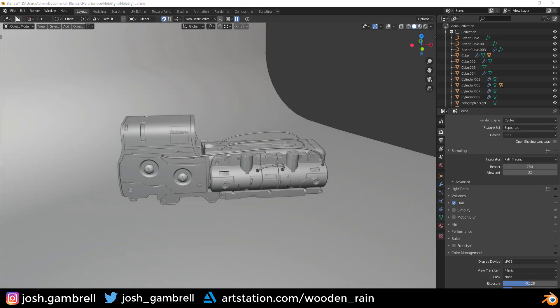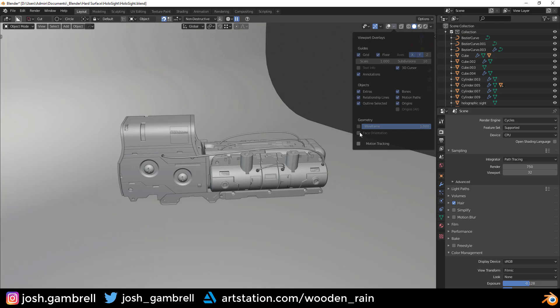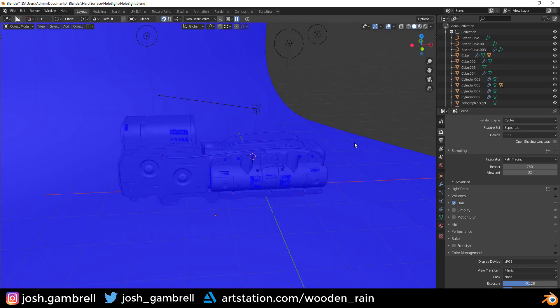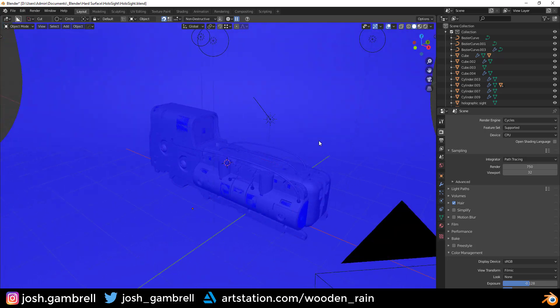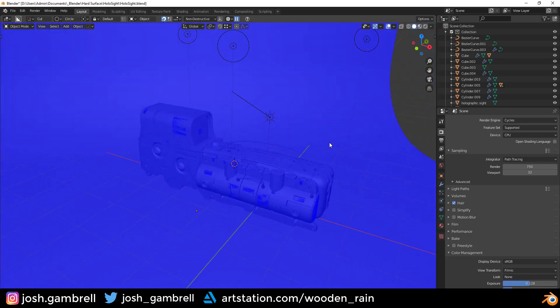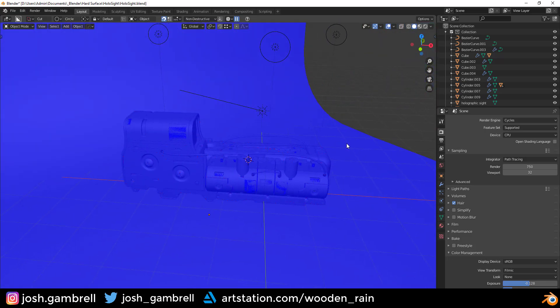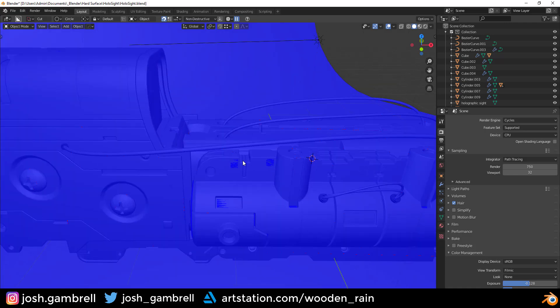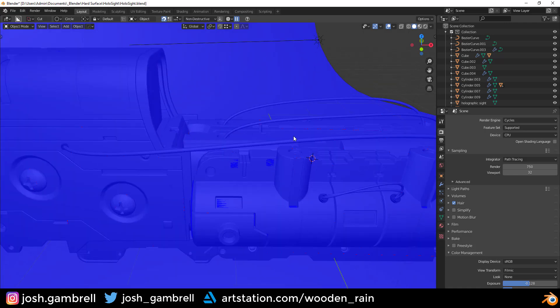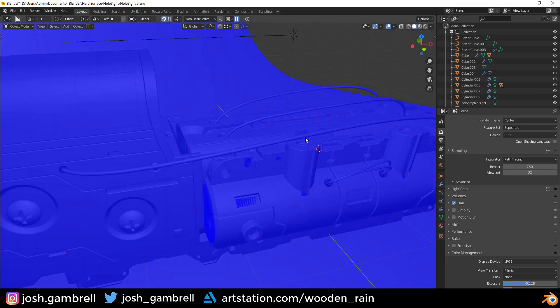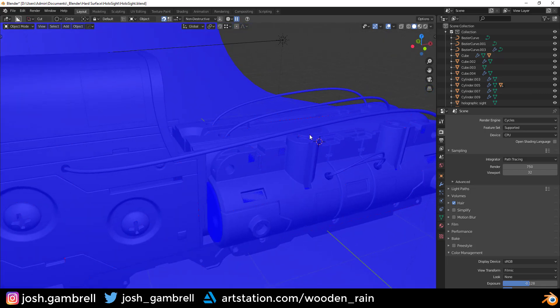If you want to quickly check for artifacts, what you can do is go up here to the overlays panel and tick on face orientation. Let me turn my overlays back on. And once you do that, if you see any bad red spots, that means there's a bad artifact there that you need to fix. But if everything is blue, then you're good to go. I do have a few minor red spots, but they're so tiny, I'm not going to worry too much about them.